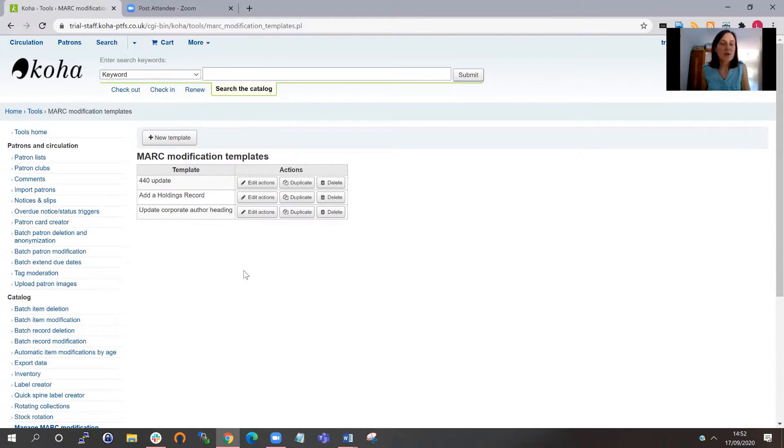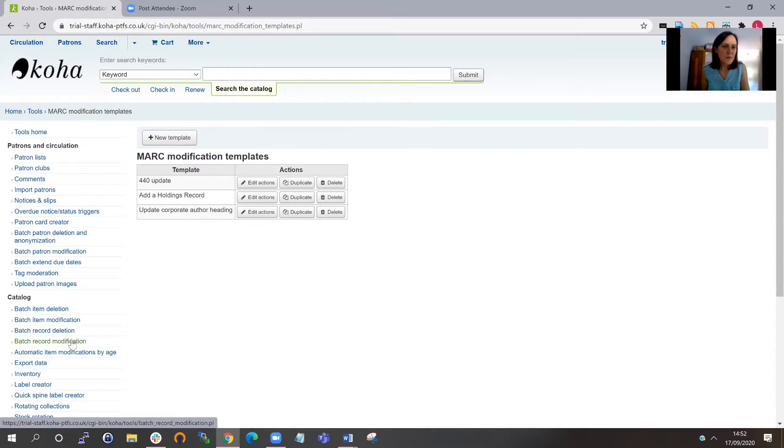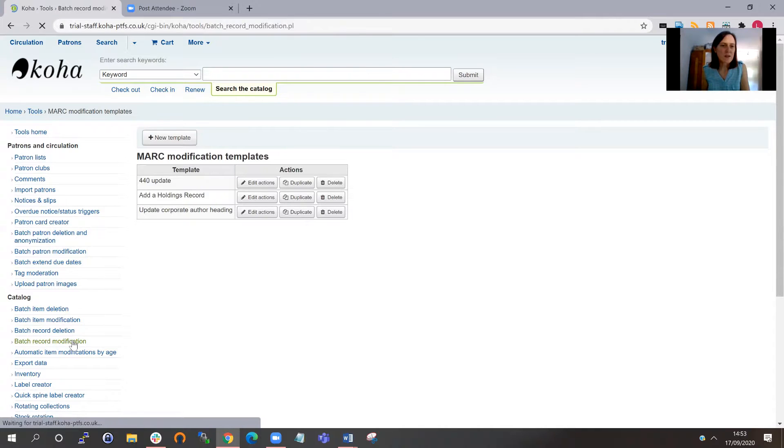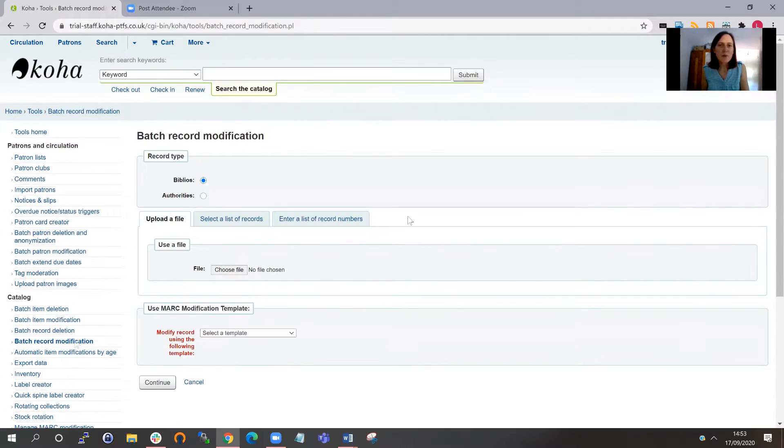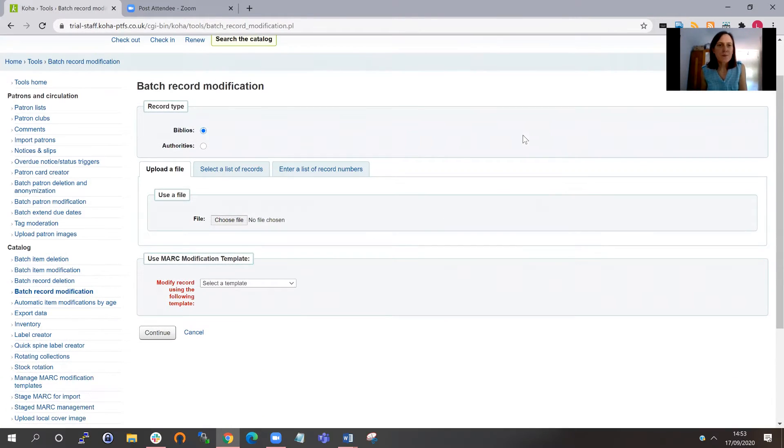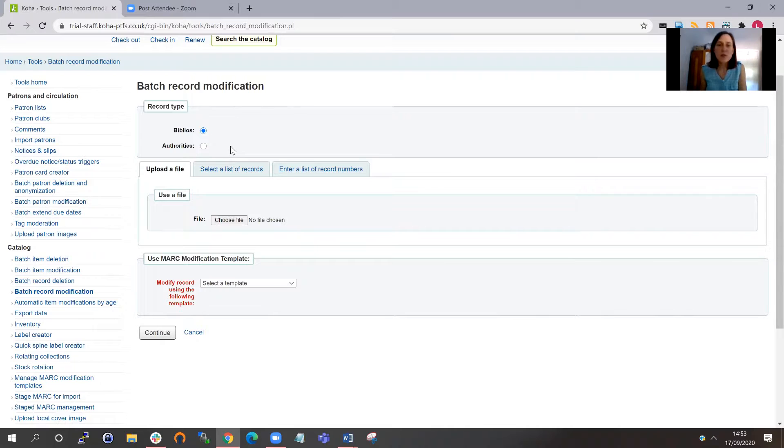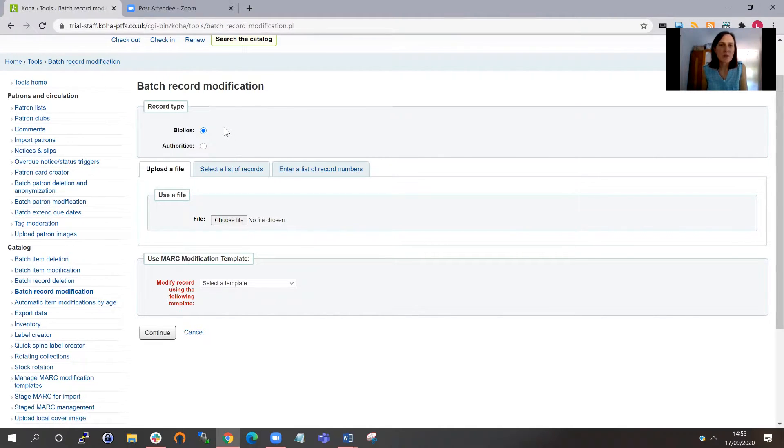The next stage is to identify the actual MARC records that you want to edit. And we do that from within the batch record modification tool. This is the second part of the process. On this screen, I can choose either to edit biblios or authorities. So you could make these batch edits to authority records if you wanted to. We're going to concentrate on biblios today.